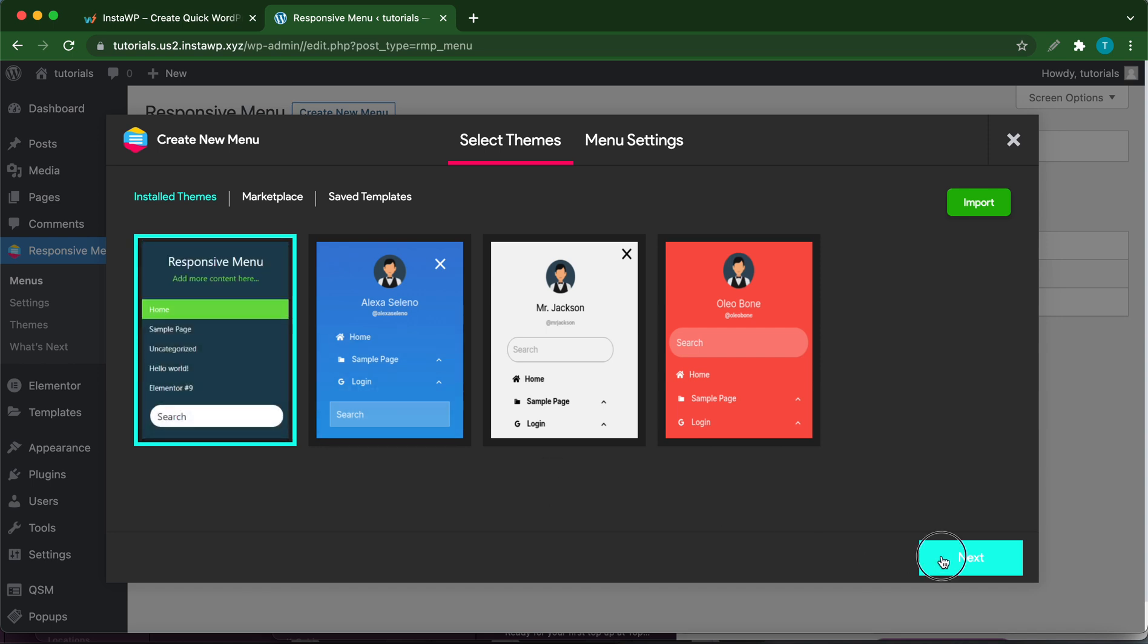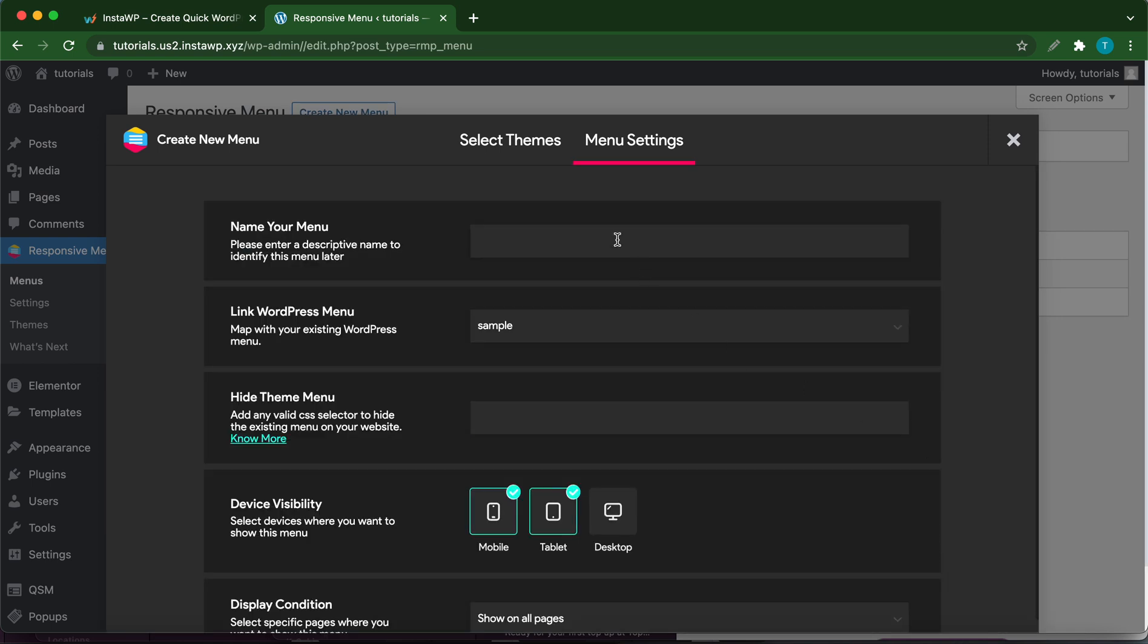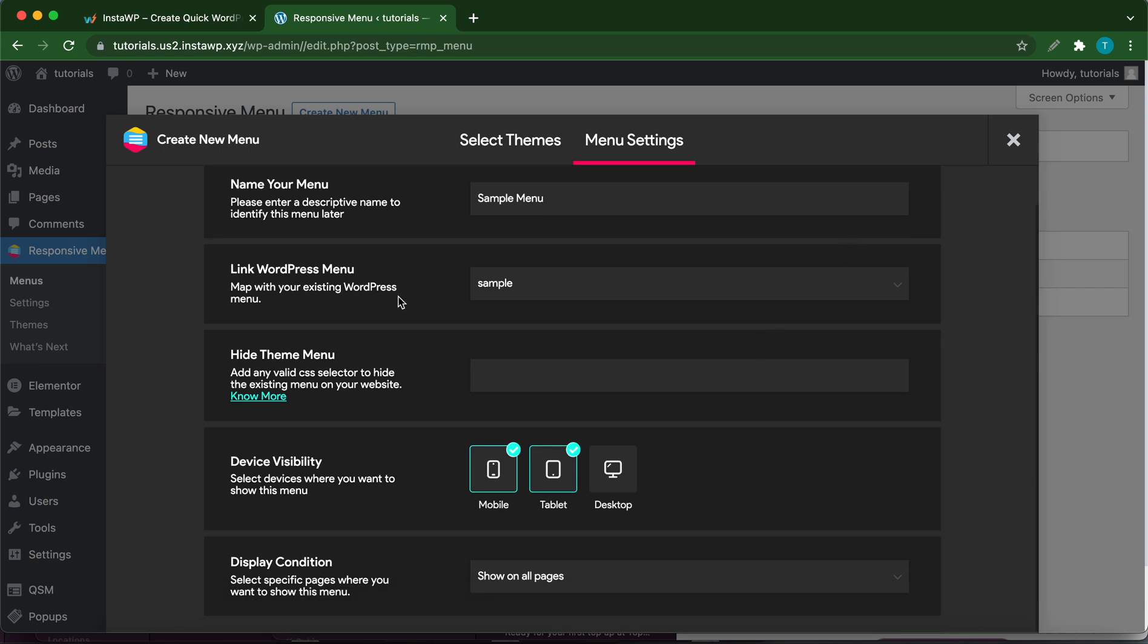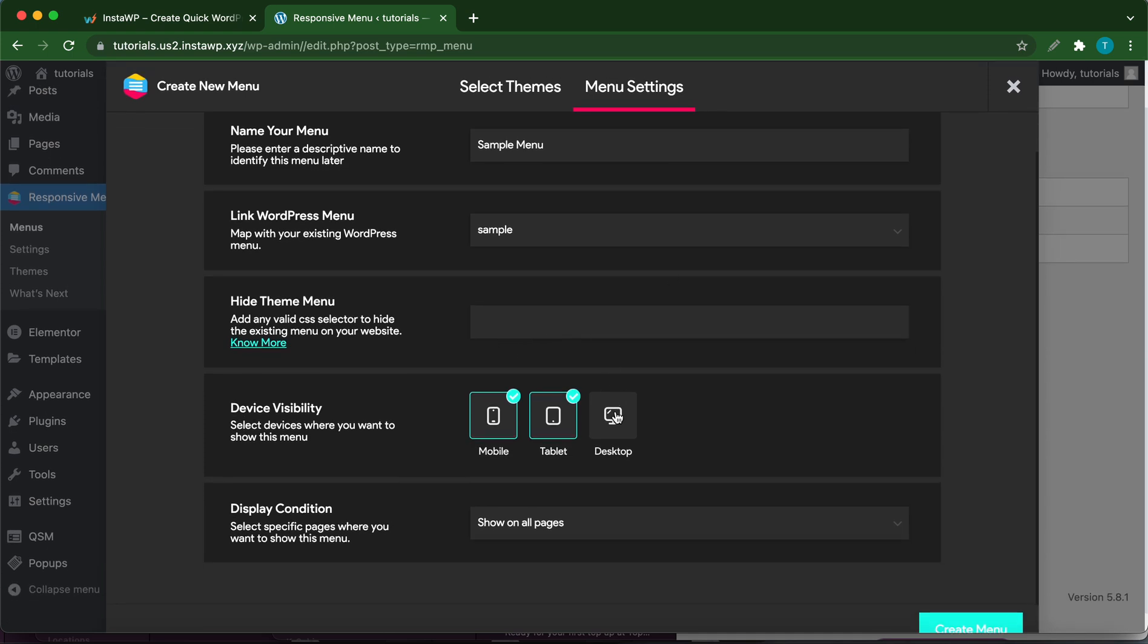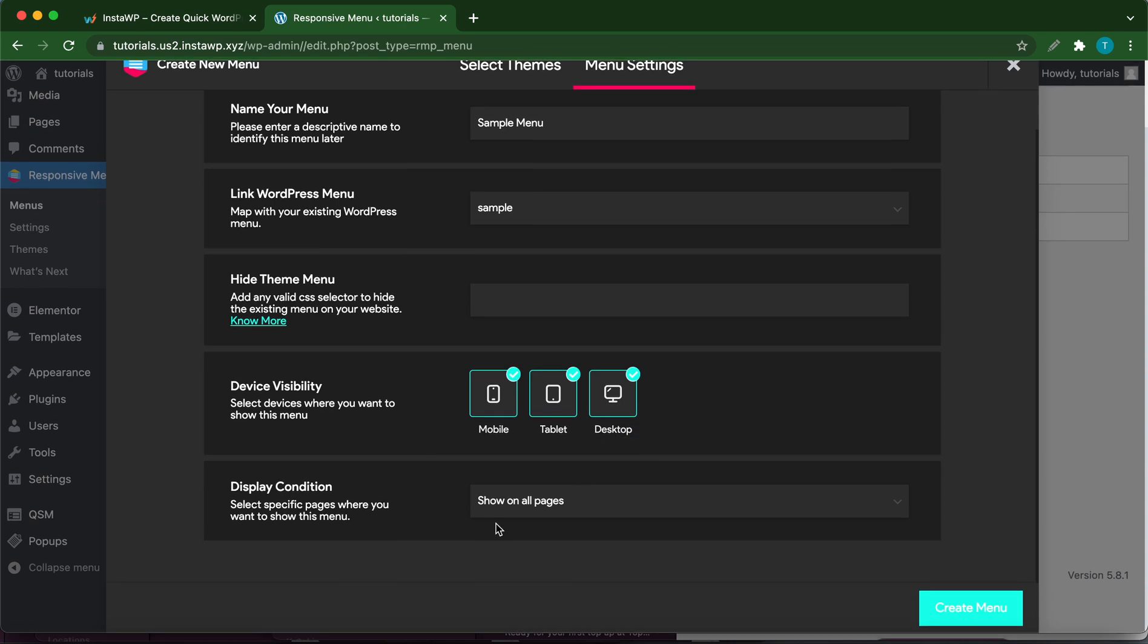Now you just want to choose a name for your menu. I'm going to call this Sample Menu. Select your WordPress menu at the bottom. If you have multiple menus, you can select from one of them. Under Device Visibility we're going to select Desktop, and for Display Conditions leave it as Show on All Pages. Then click Create Menu.